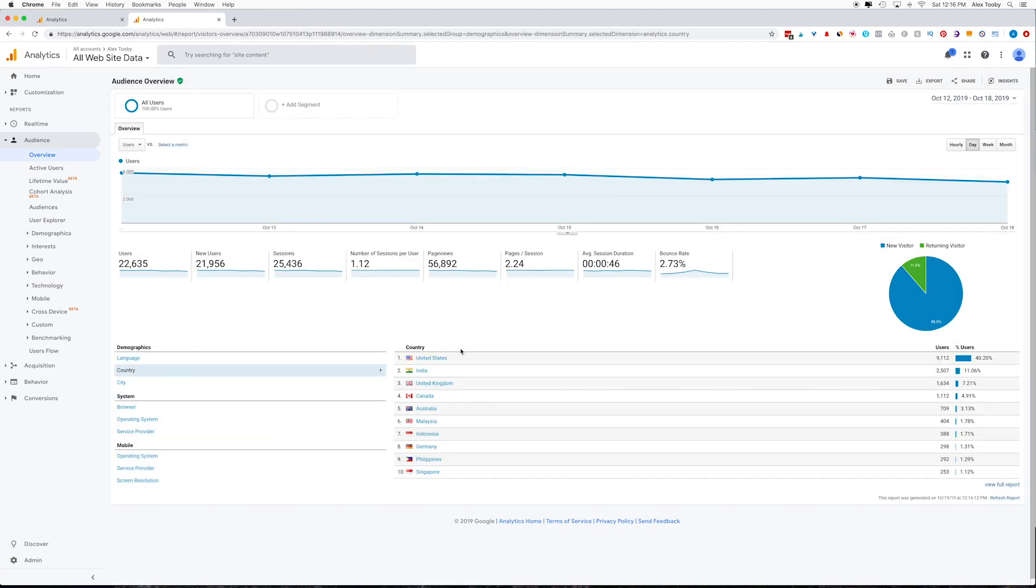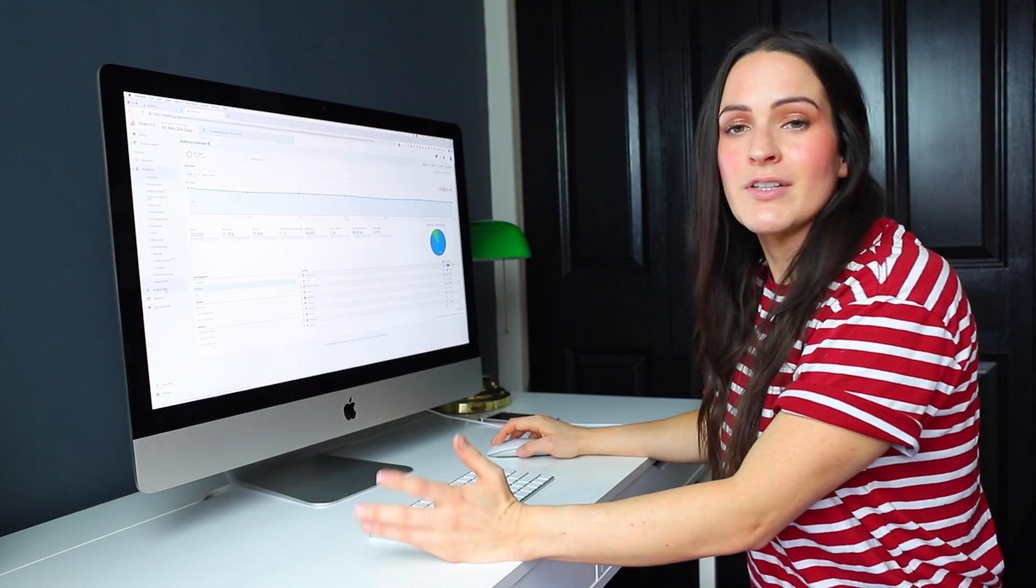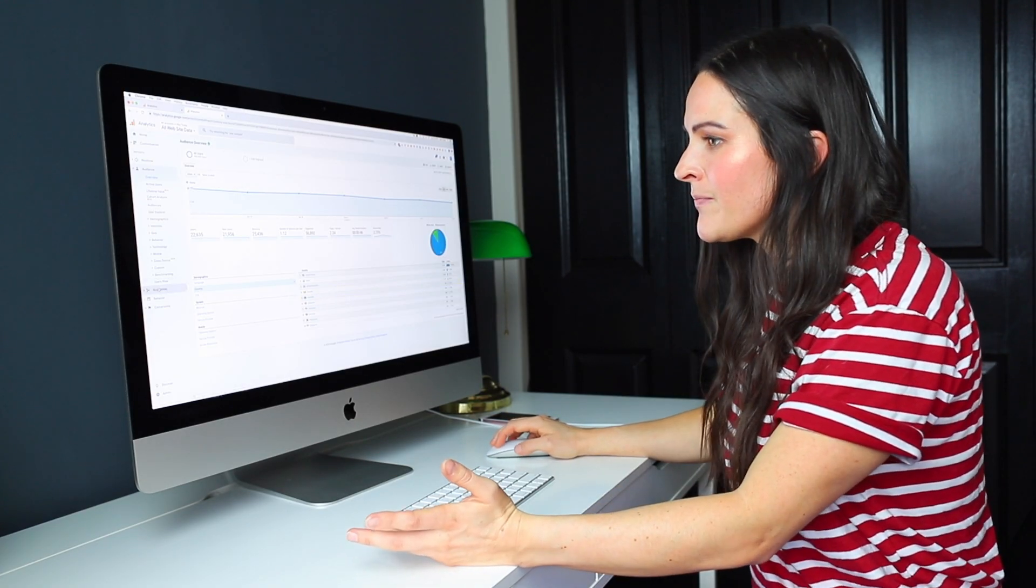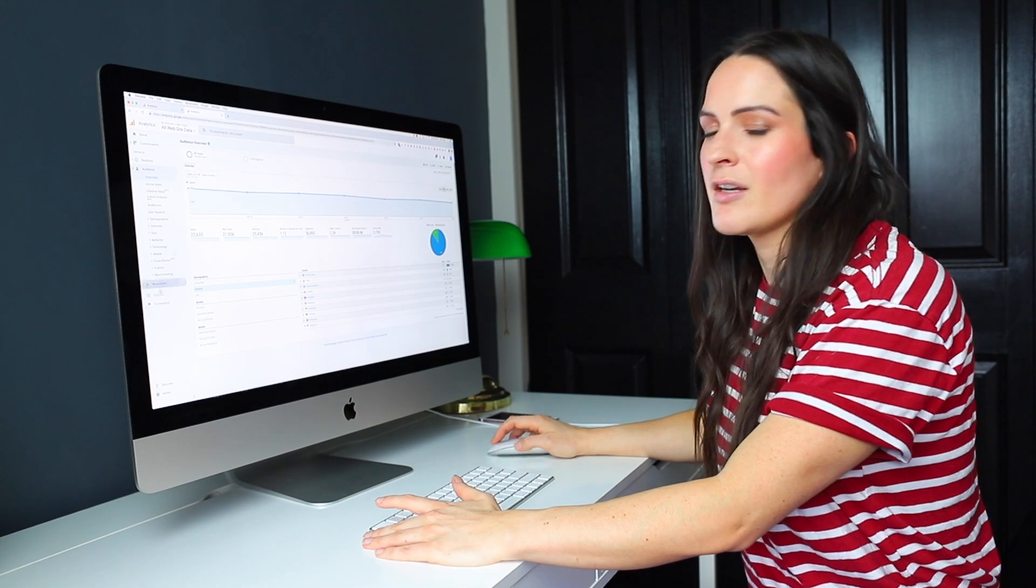So if I click this country tab, I can see that majority are from United States. I'm getting a big surge from India lately, United Kingdom and Canada. So that's obviously really important.